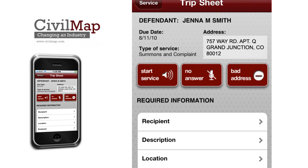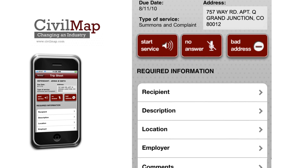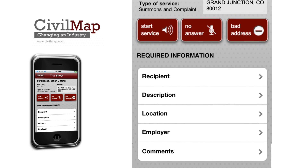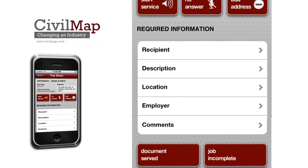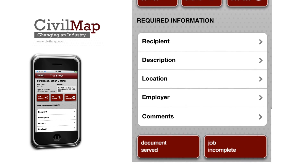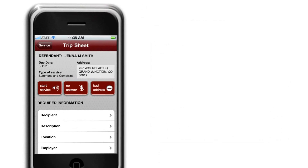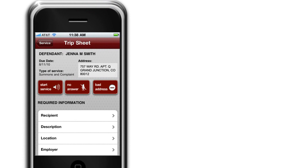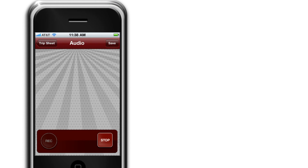Next is the TripSheet screen. This screen displays all the information on the service and provides the server the ability to log all that transpires during a service electronically. The Start Service button provides the audio capture of the service.